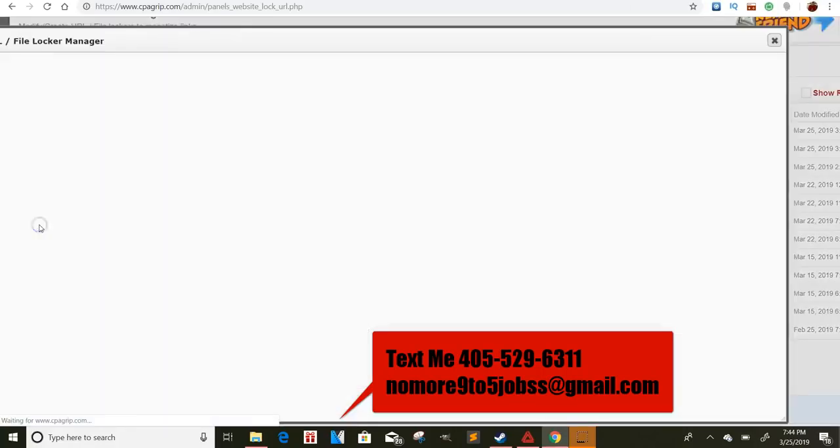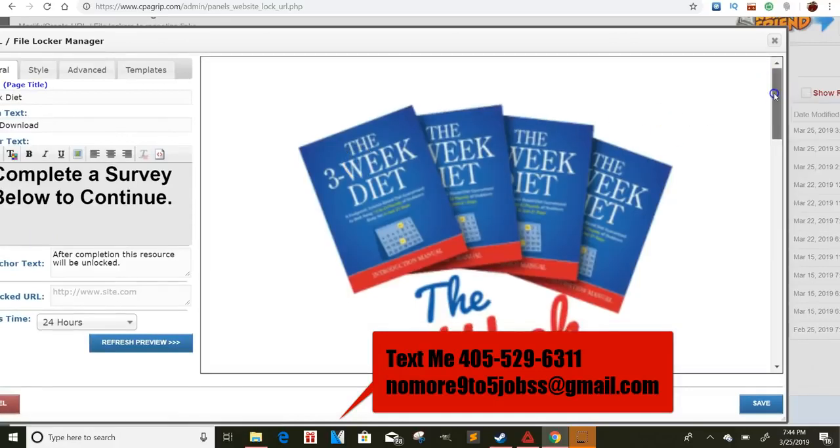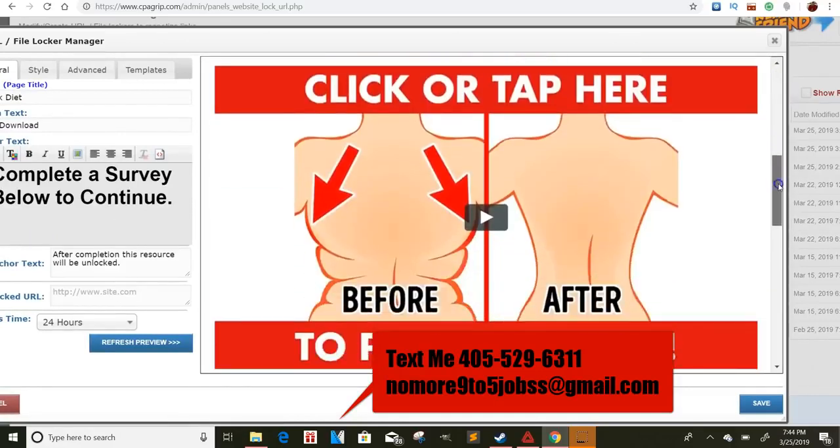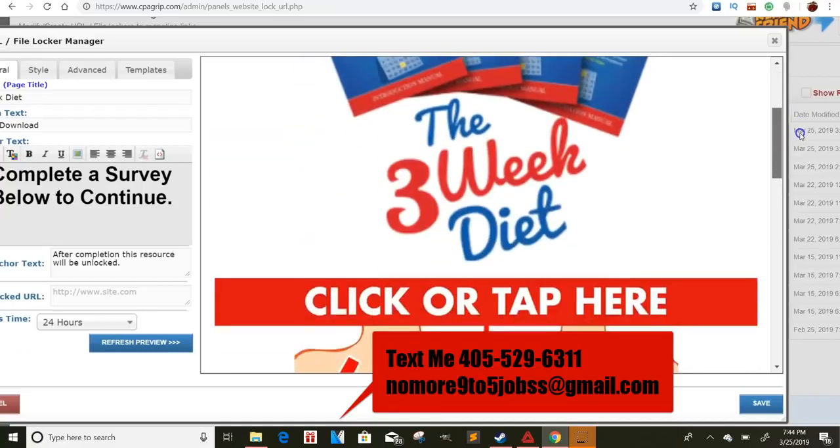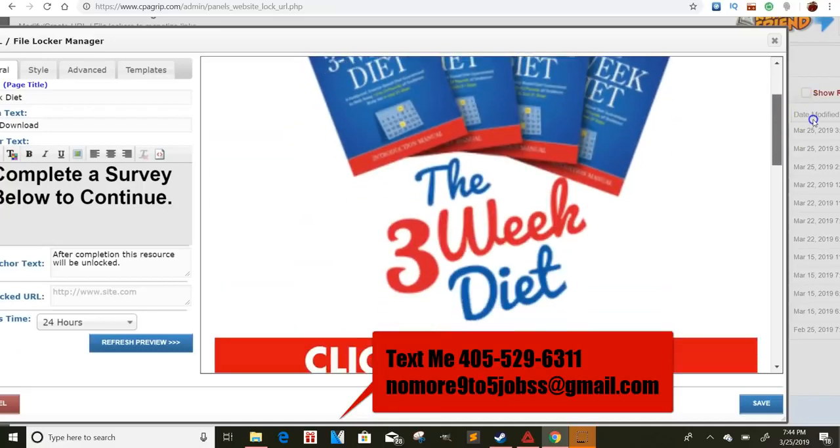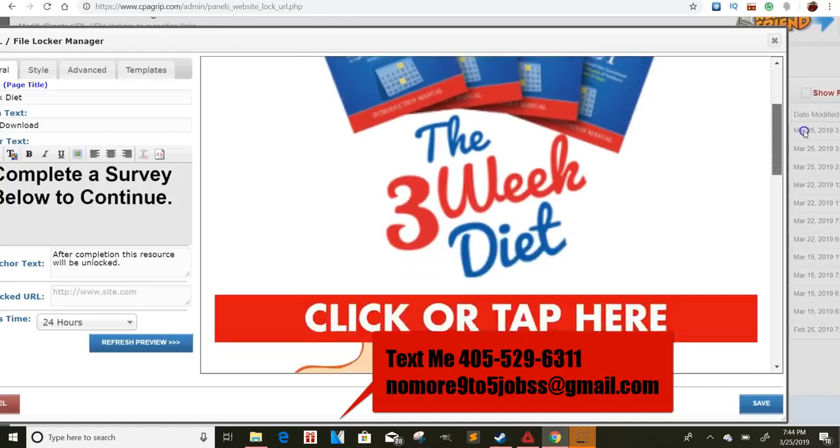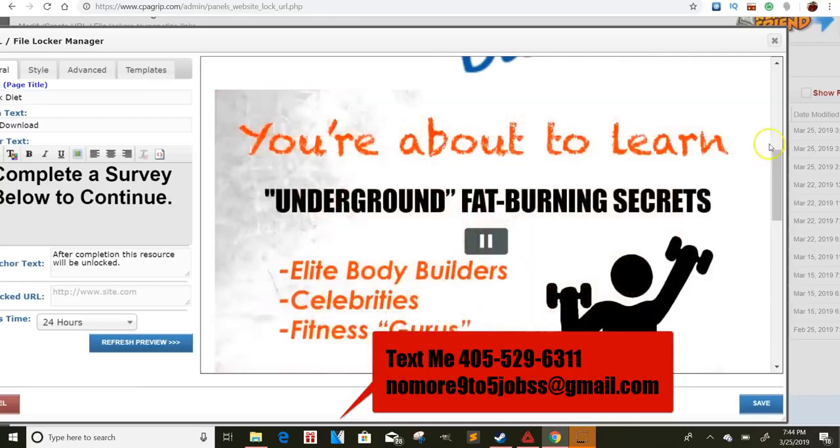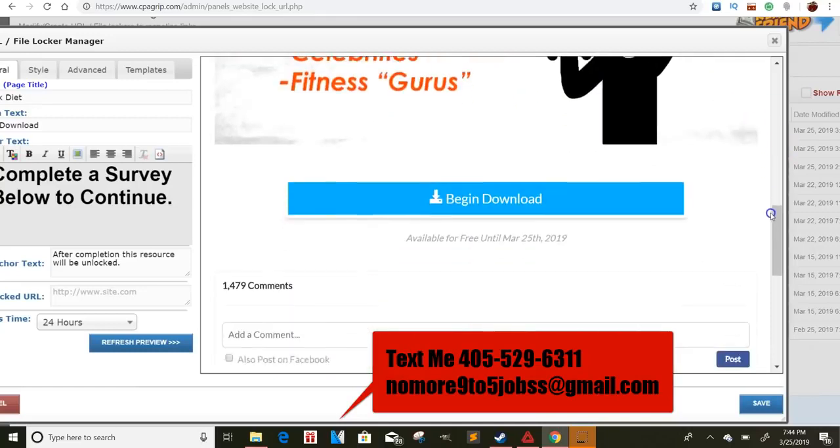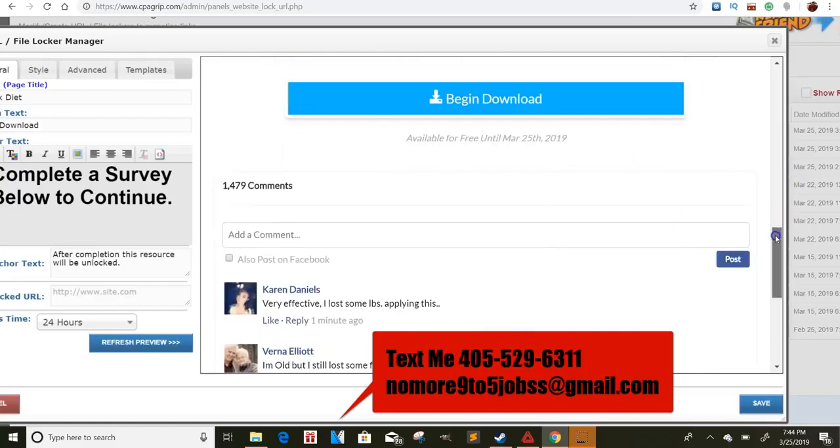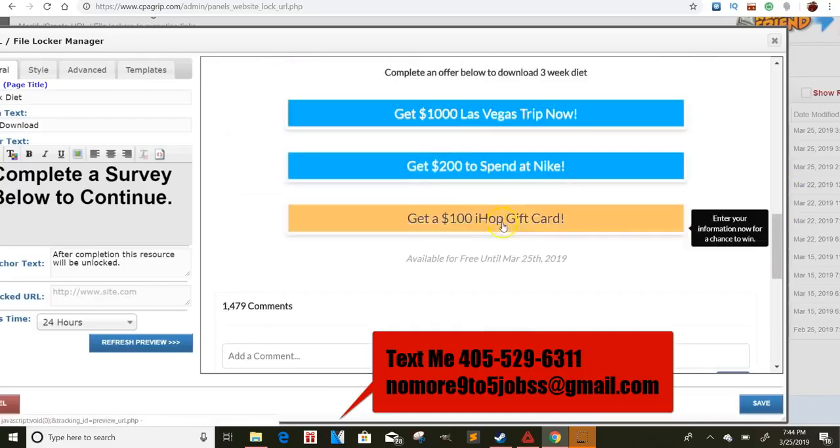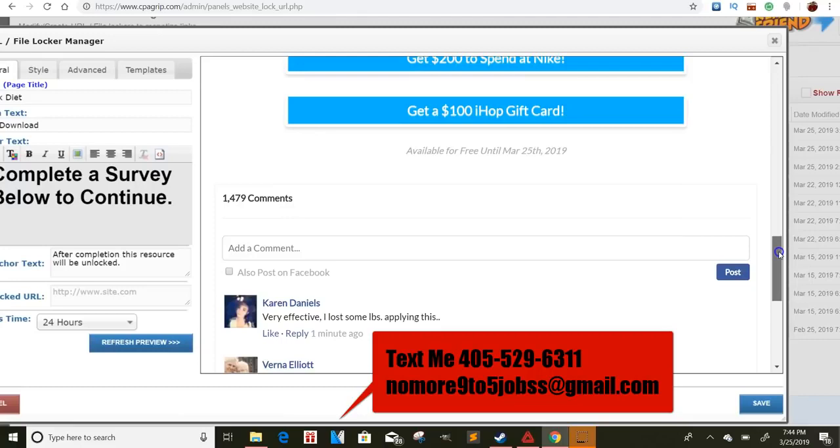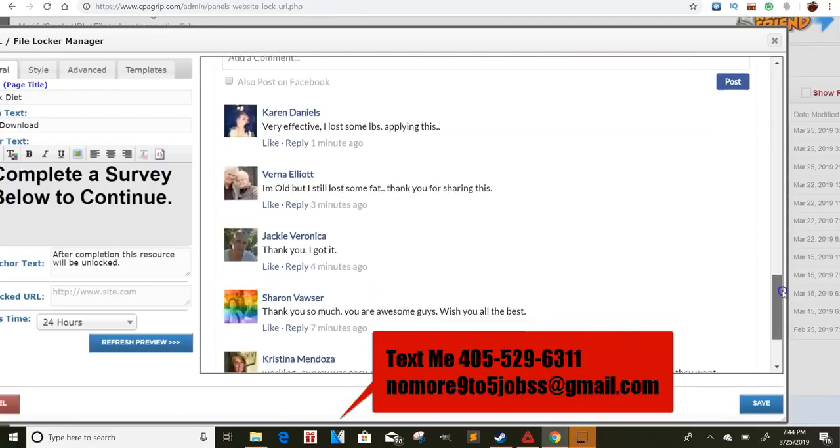And then the three-week diet landing page. I actually got this landing page from the same content locking website. So for those people who are interested in the diet program, they'll tap here. Watch this video. It's pretty cool to learn the underground. So yeah, it has a video there. They'll click begin download, then they'll have to fill out a locker. So they'll fill out one of these lockers and they'll be able to get whatever it is on the other side.